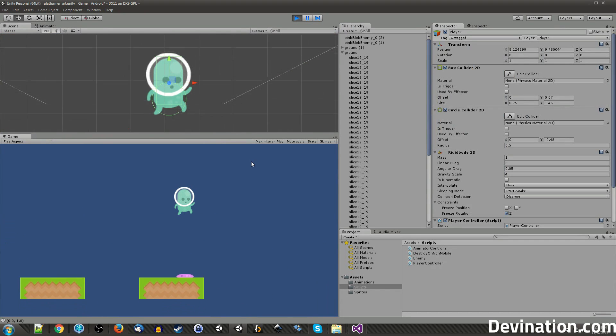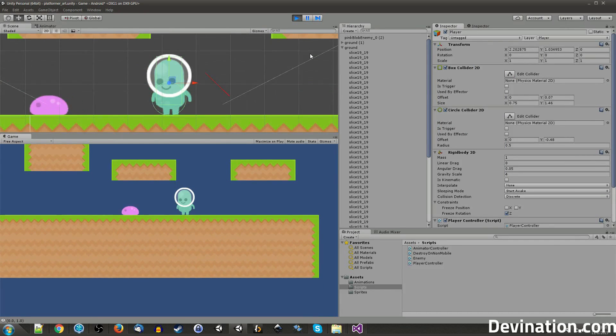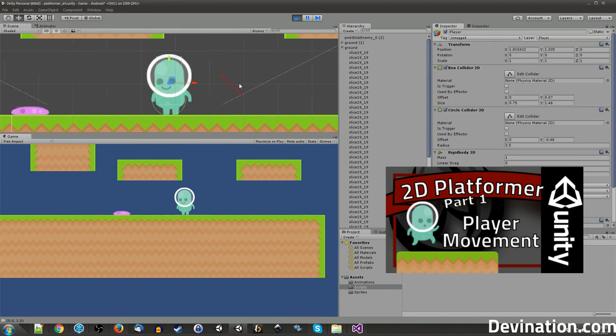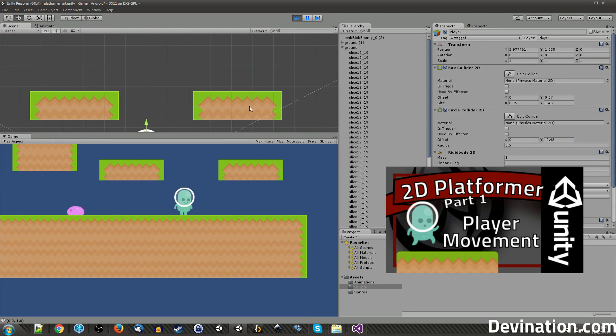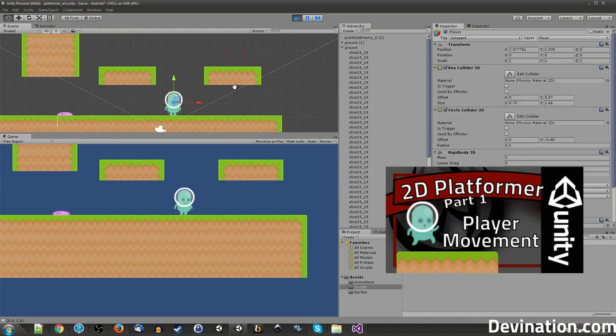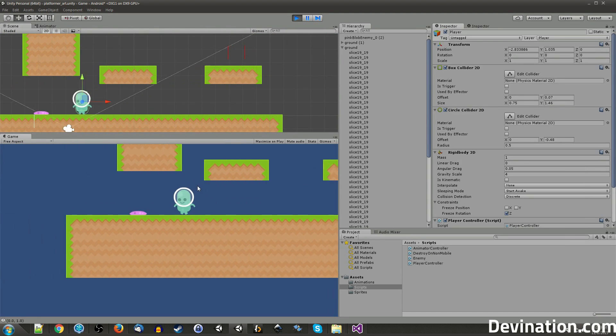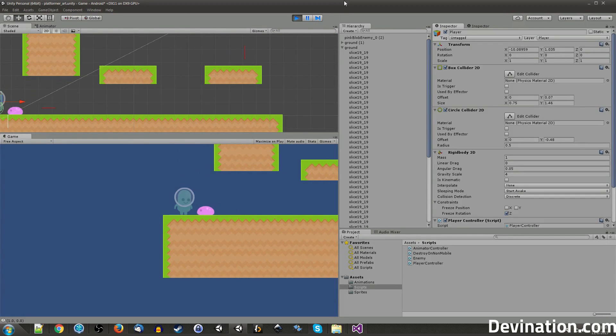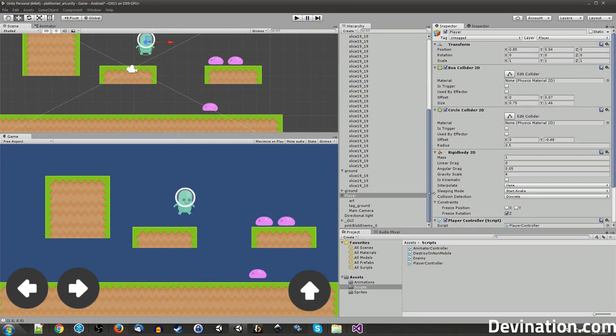If you haven't seen the previous parts of this tutorial series, go ahead and click on this link to visit the playlist. Alright, so last episode, we made it so that the enemies can damage and kill the player. This episode, we're going to make it so the player can kill the enemies.